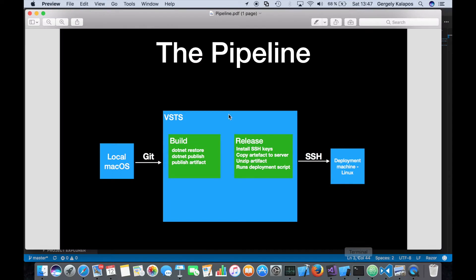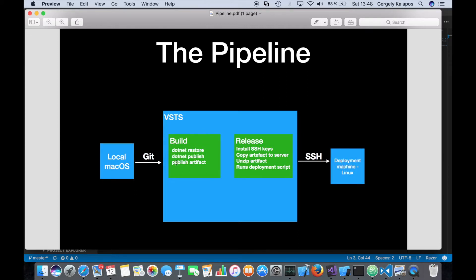I created a small PDF on this. What happens now is that from my Mac I committed with git, which triggers a build in VSTS: it does a .NET restore, a .NET publish, and creates a zip file. Once the build is successful, it automatically triggers a release, which installs SSH keys because the deployment machine is a Linux machine and I can only log in with SSH. The first step of the release is to install the SSH keys on the release agent, then copy the zip file from VSTS to the deployment machine.